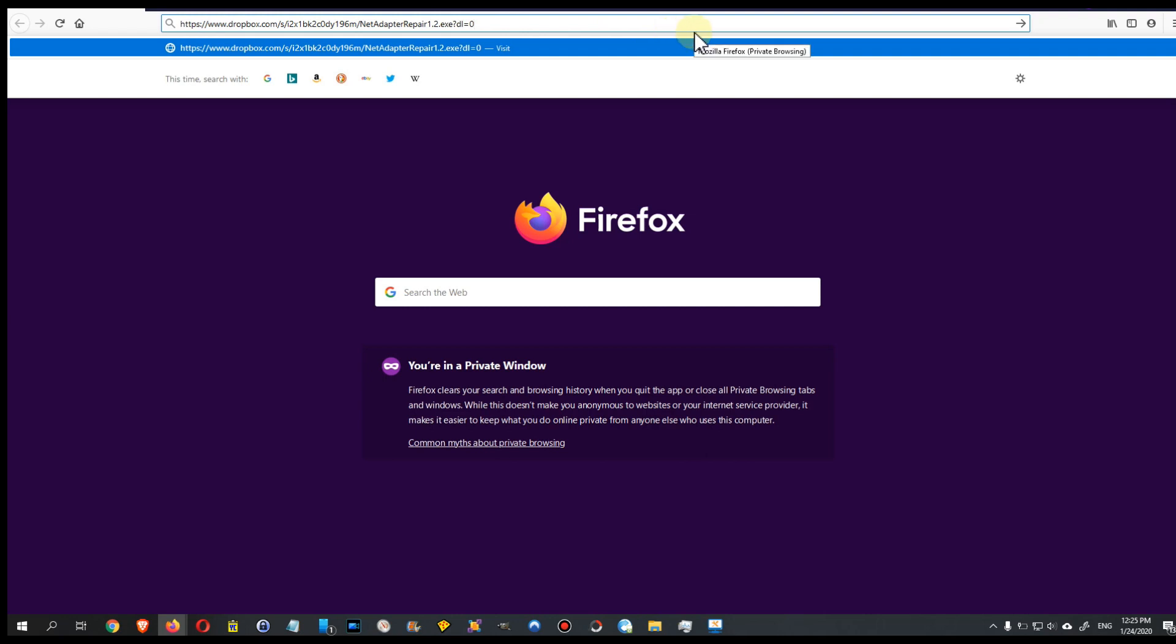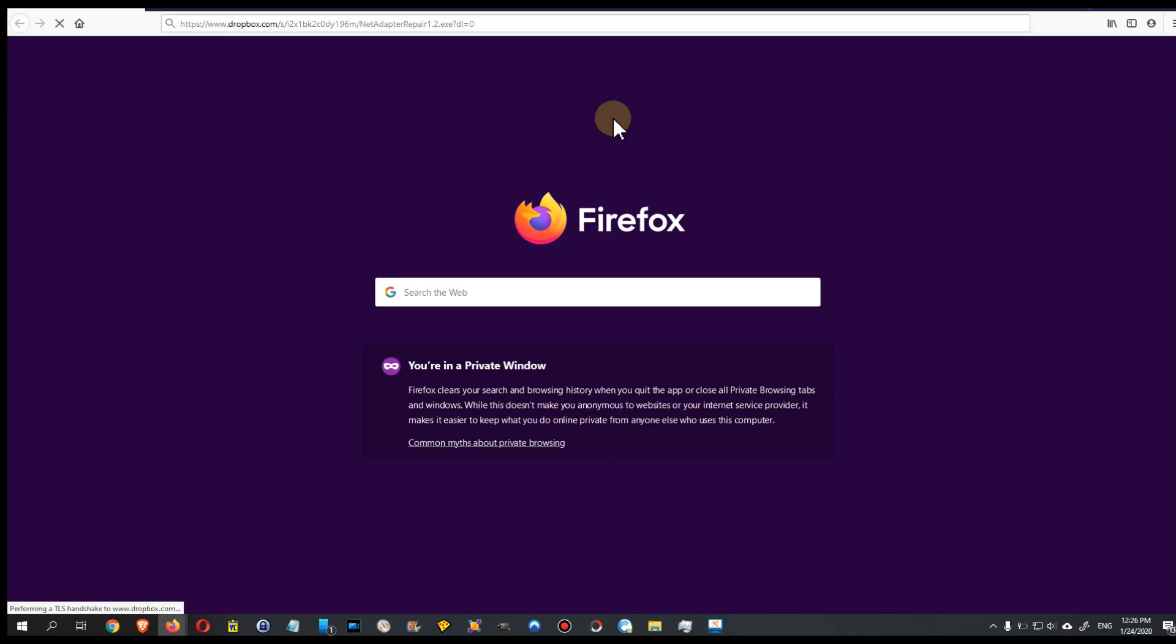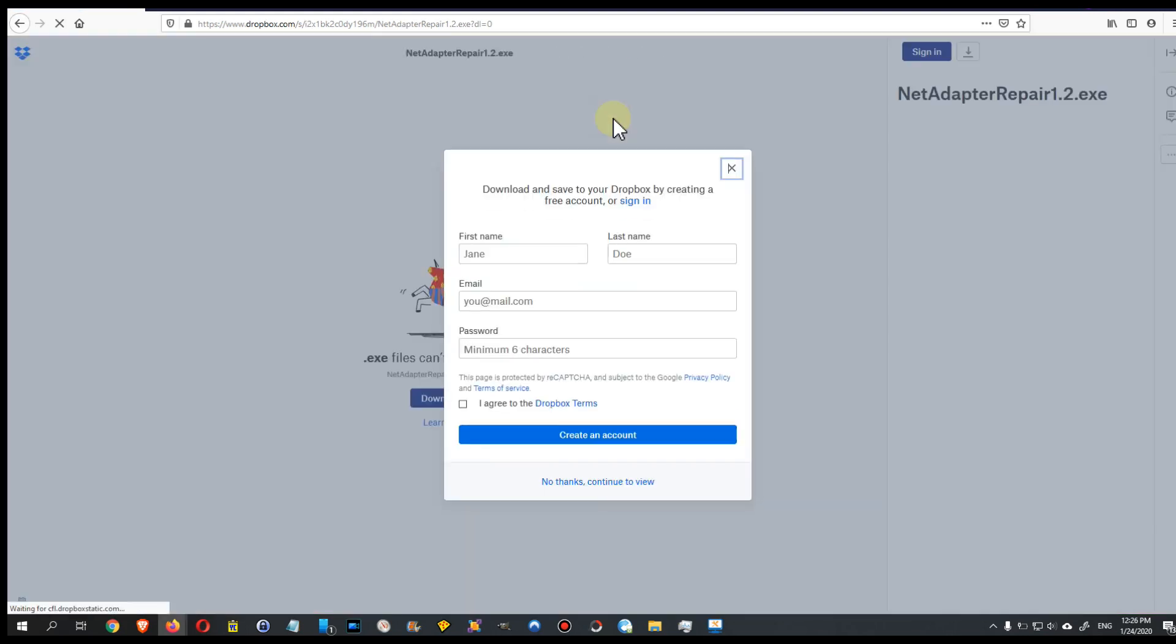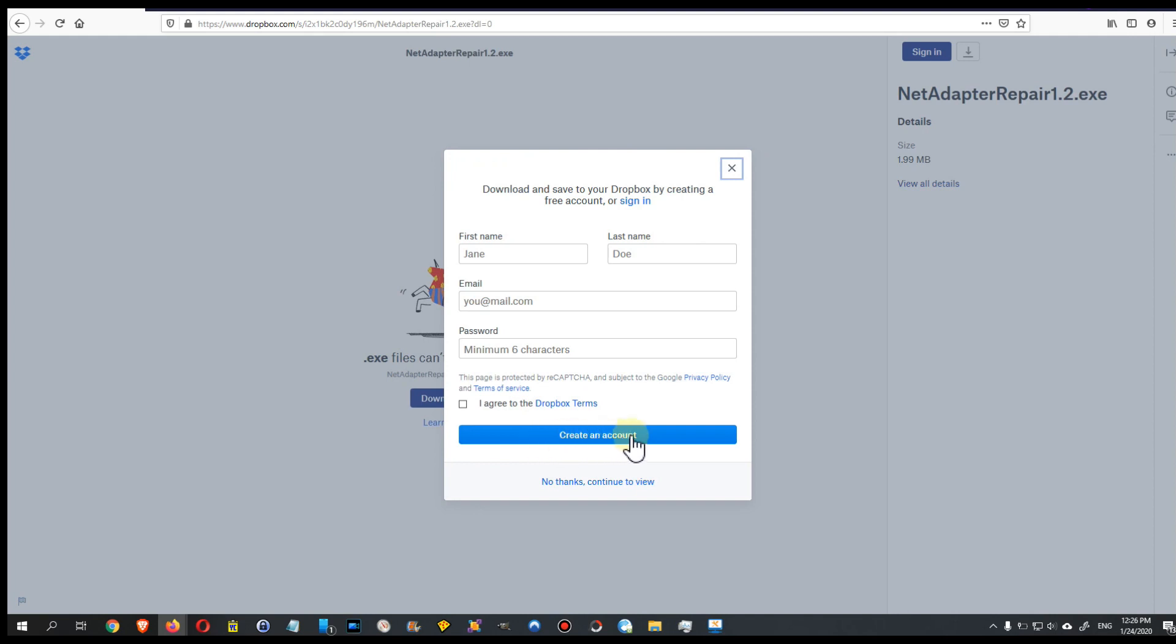In this case, just to show you, I have copy pasted. As you can see, I'm in a private window. I have no login data, no nothing, so it's like a clean version, like a total clean start. This is what happens usually: Dropbox comes up with a box here and they of course ask you to create an account.